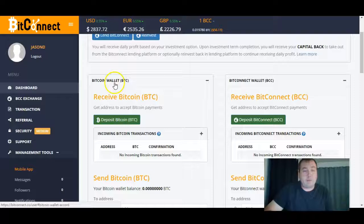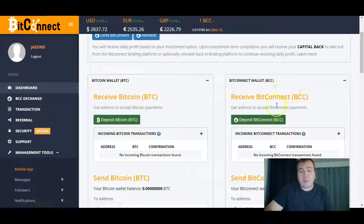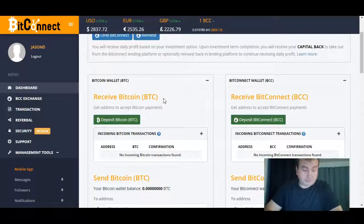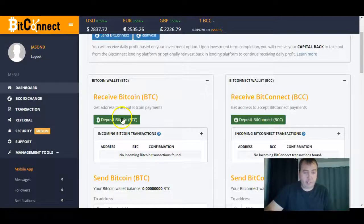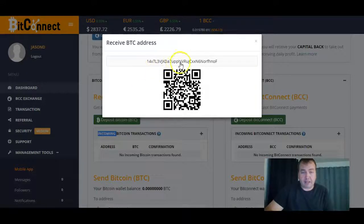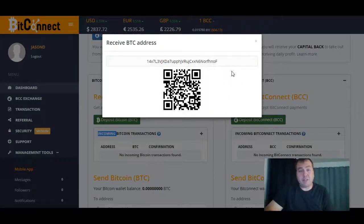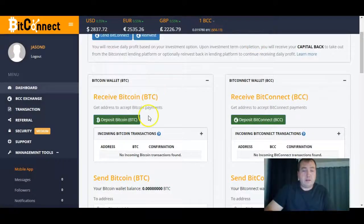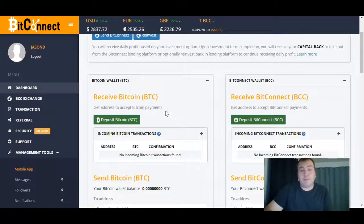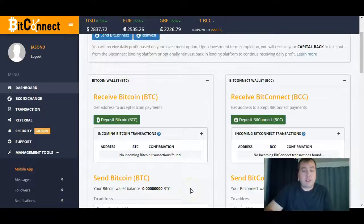Down below you have your wallets. You're given two wallets: a Bitcoin wallet and a BitConnect wallet. The first thing you want to do is deposit some Bitcoin — hit this button here. This address is just for you; it will never be anybody else's address. Whenever you're going to send Bitcoin from whatever wallet you operate, you take this address and put it in your wallet to send. You'll still have to wait the normal three confirmation time, and lately Bitcoin processing time has been a little longer, but once it shows up you'll see it right here.